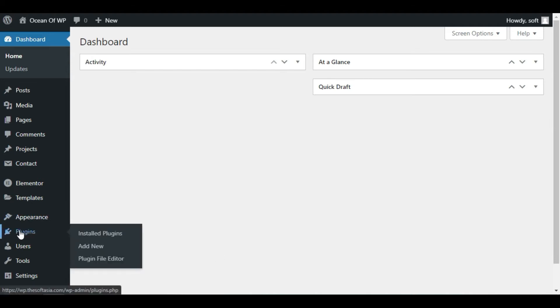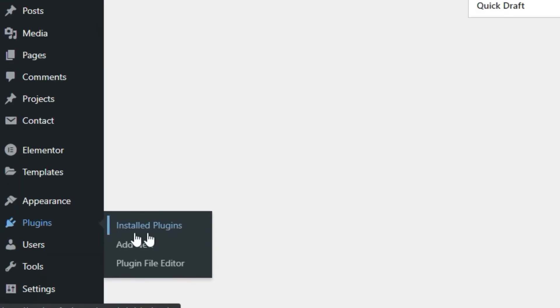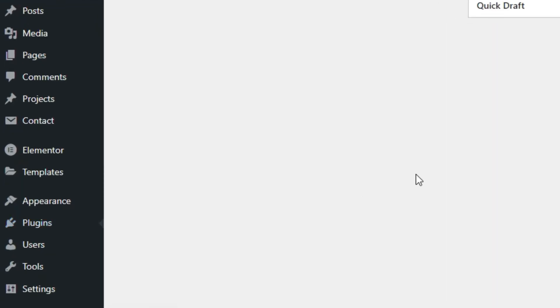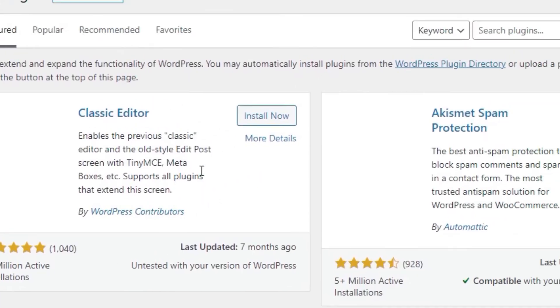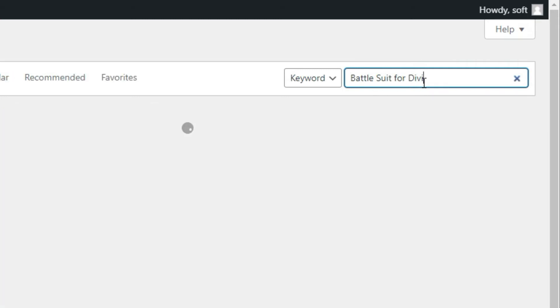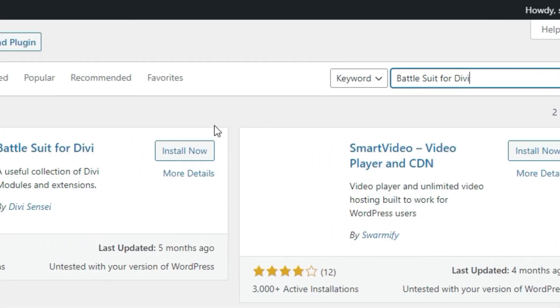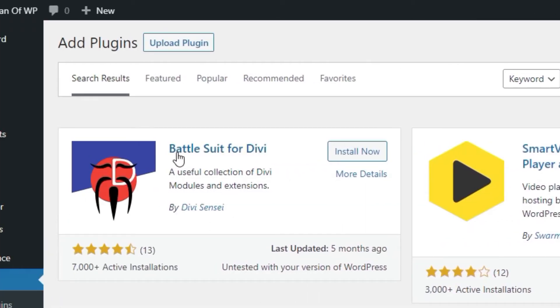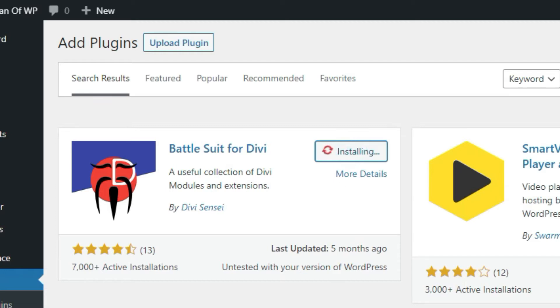To add a plugin, hover over Plugins and click on Add New. Now in the search bar, search BattleSuit for Divi. Here you can see BattleSuit for Divi by Divi Sensei appears. Click on this Install Now button and then click on Activate.